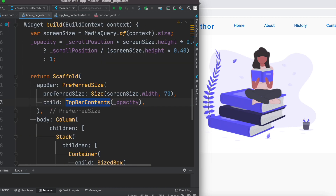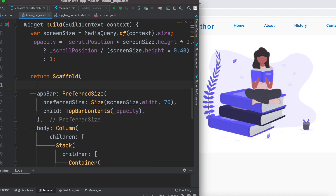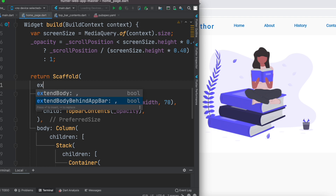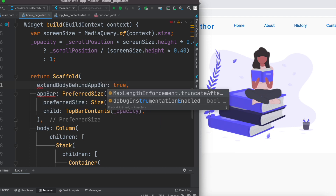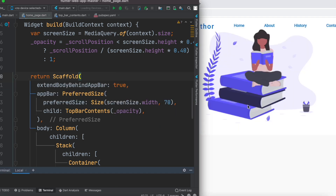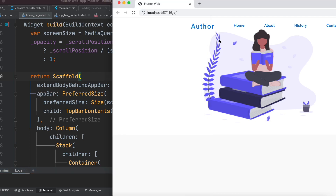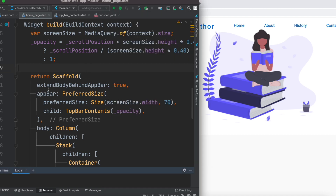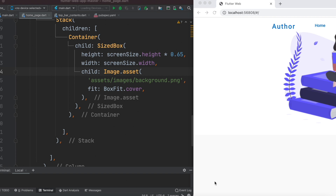We don't want the black gap between the top bar and the image — we want them to overlap. We can fix that easily by going back to the home page file and setting the property called extendBodyBehindAppBar to true. Now hit 'r' — and the image came up to the very top, so it now looks much better. Using this you can put your app bar at the topmost position.